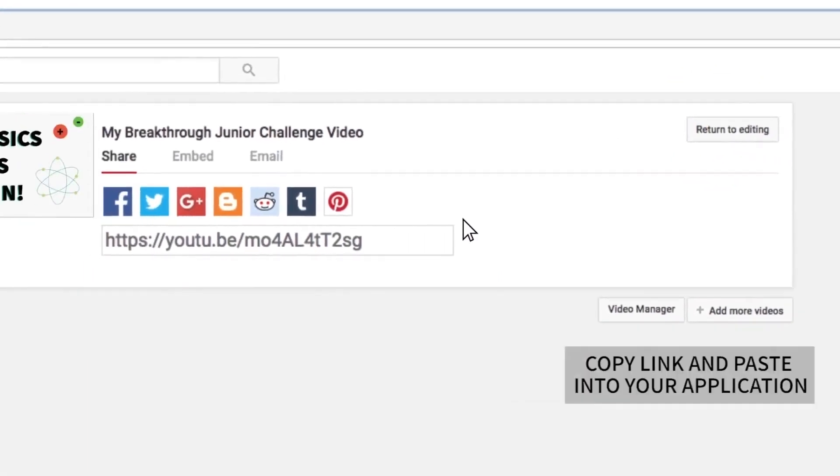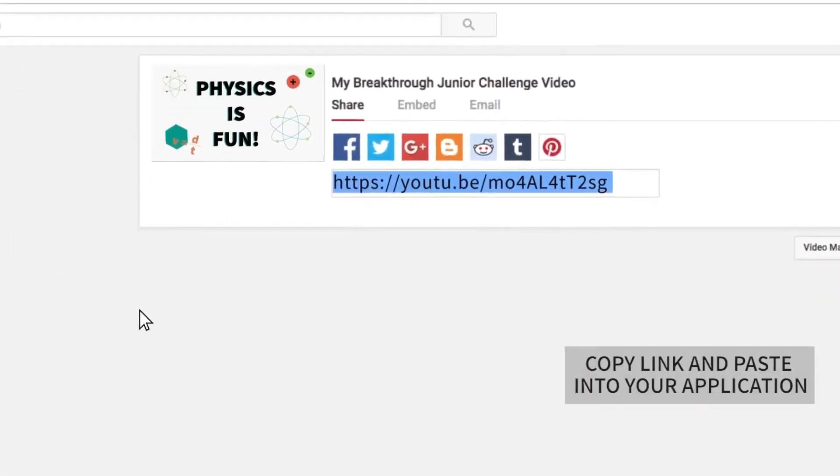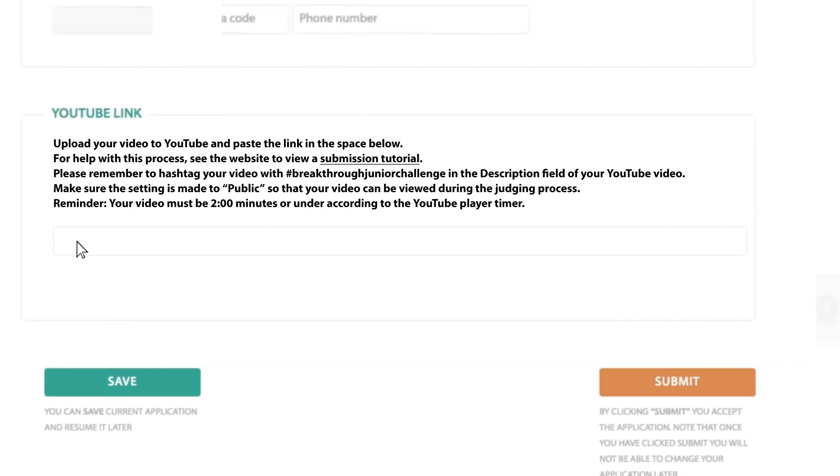Copy that link and then click back over to your application and paste it in this field right here. You only need to include the link to your YouTube video. It's that easy.